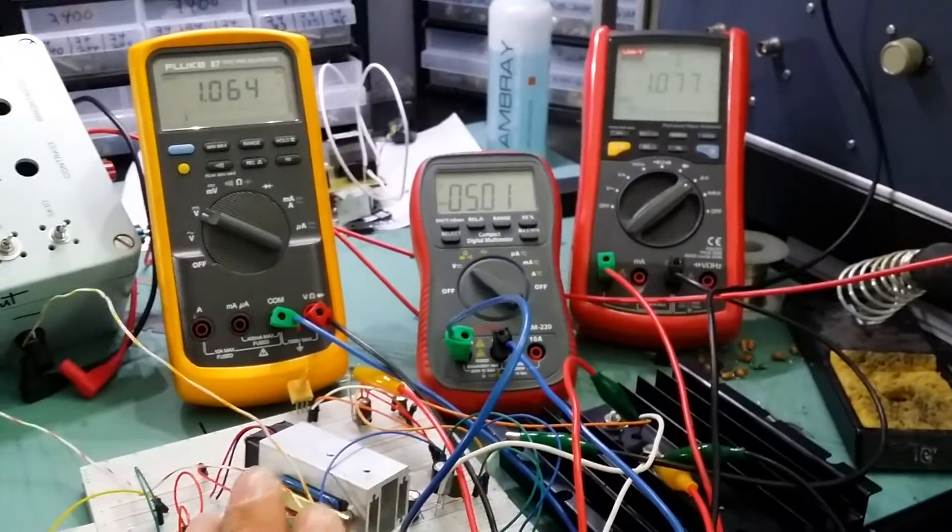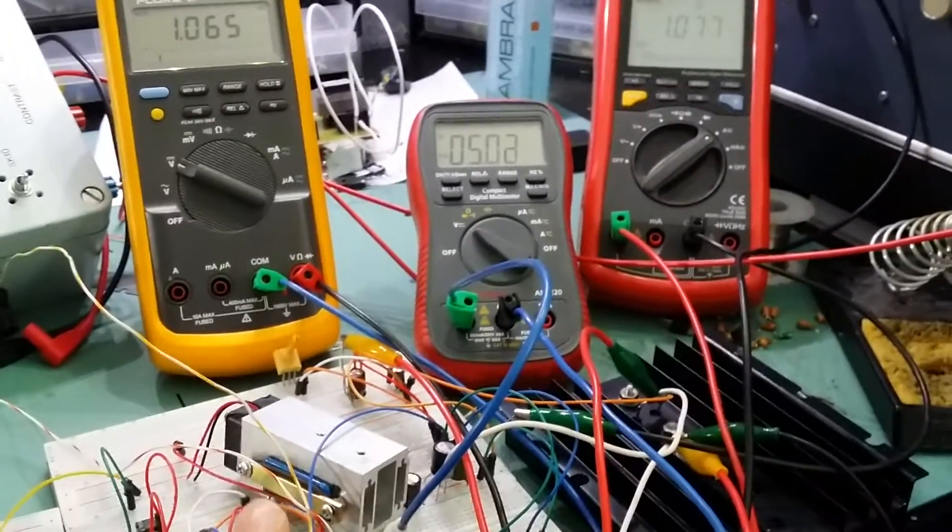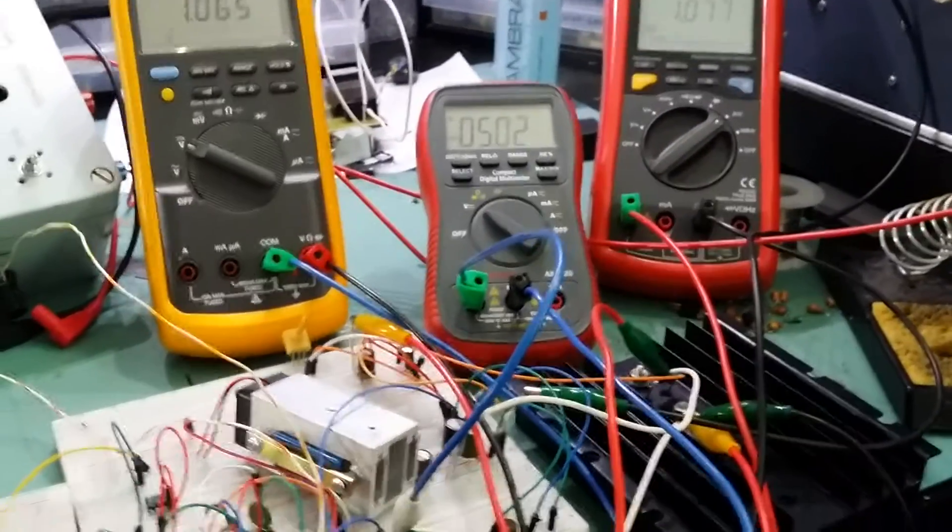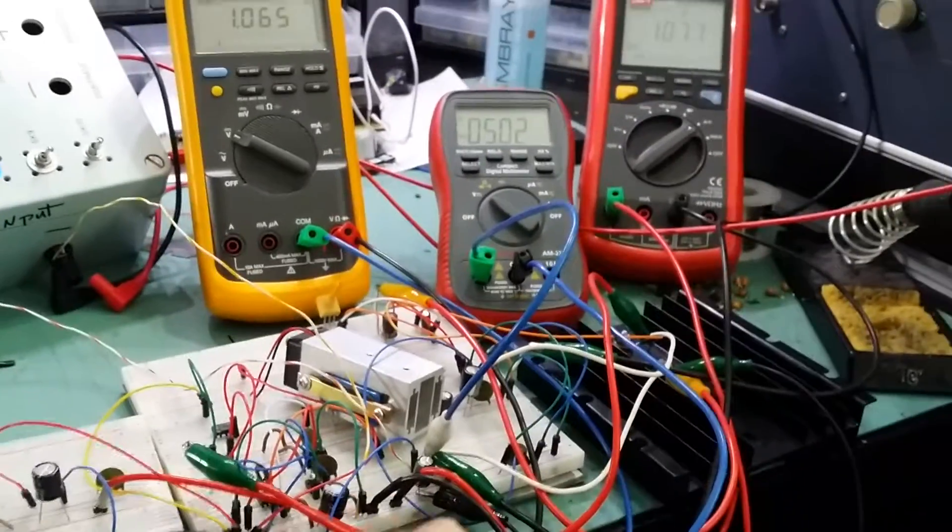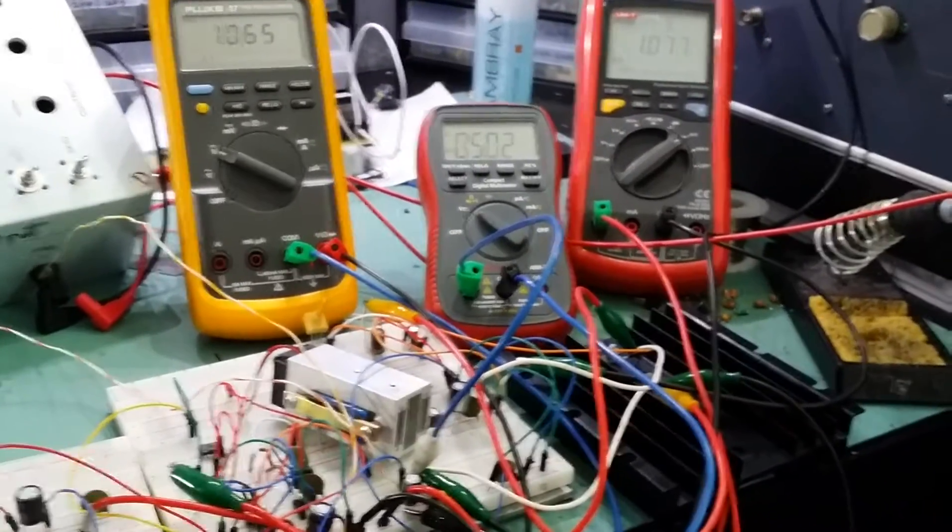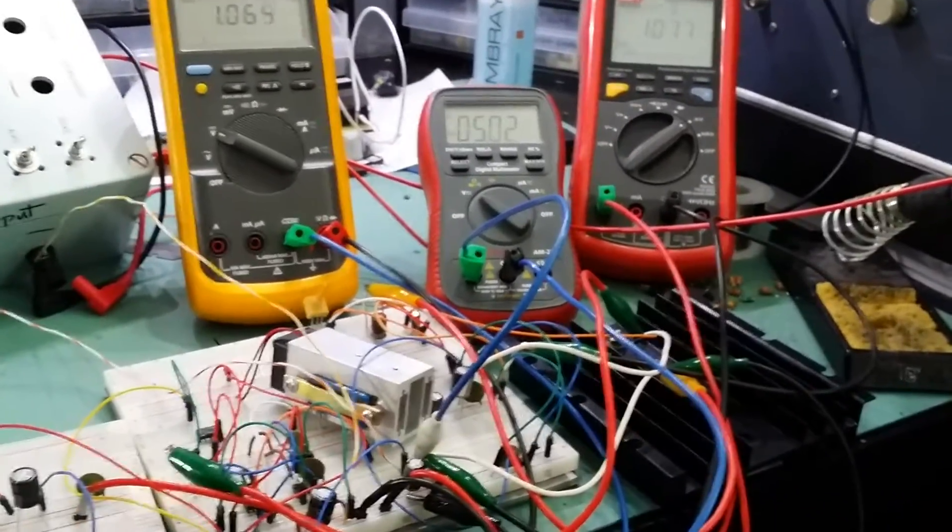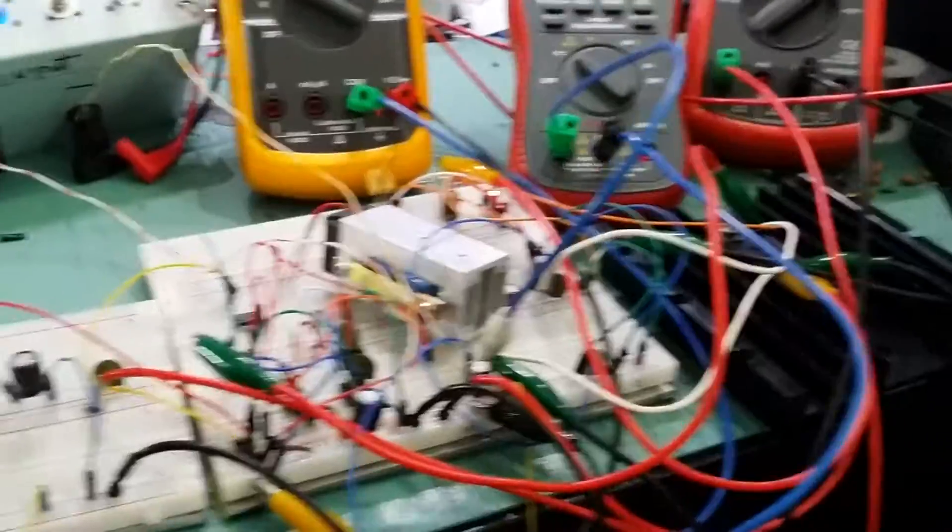So I want to have constant current to be able to put it into constant current so it doesn't blow anything up, it doesn't blow its own power transistors or the project that I'm working on.